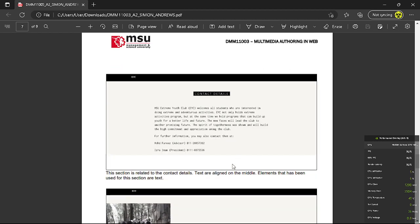This is the contact details. So the text are aligned in the middle as well, and the elements are text.